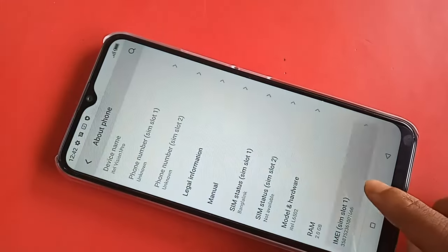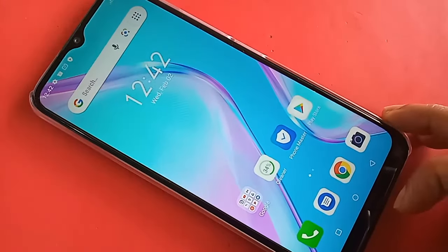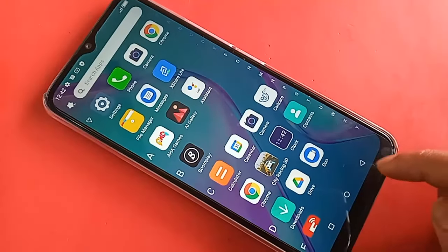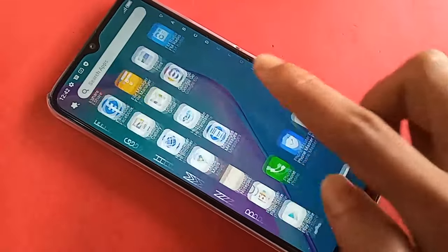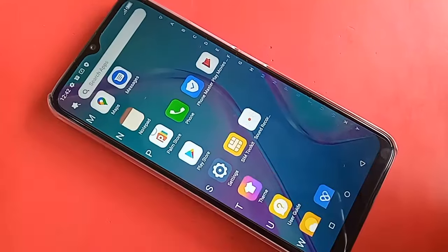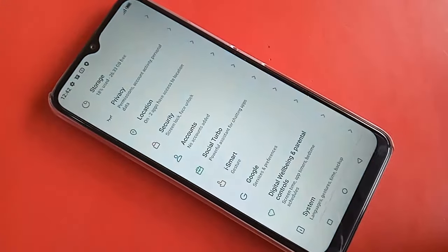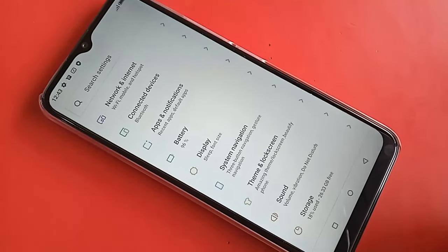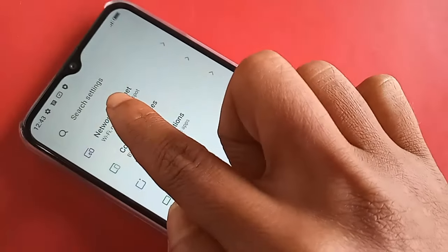To do this, you need to first find the option called Settings on your phone. If you want to enable only 4G plus network, find and click on Settings. After clicking Settings, you will be presented with many options.